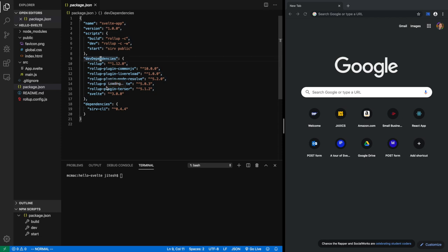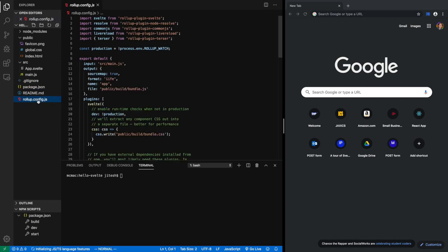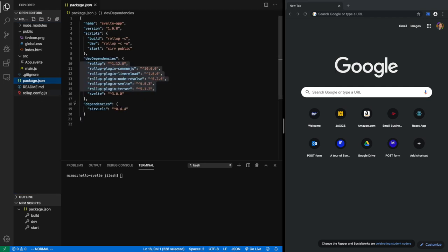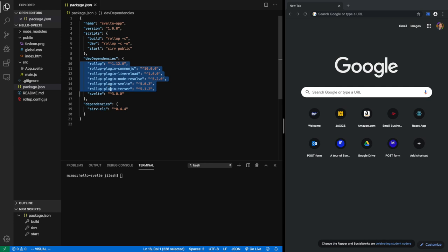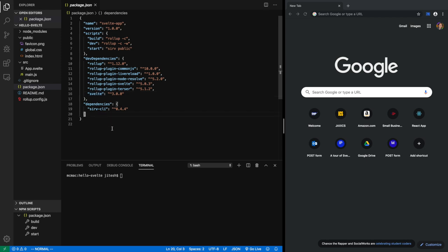Dev dependencies are the dependencies that are needed, the packages that are needed during development time, and dependencies are the packages needed during the runtime. You will notice there is a lot of rollup-related packages. This is the rollup, the build tool. We will not go deep into that because that's complicated for now. But you see Svelte itself is a dev dependency, not a runtime dependency because Svelte is a compiler, not a framework. It just compiles to plain JavaScript that runs in the browser or on the server for that matter.